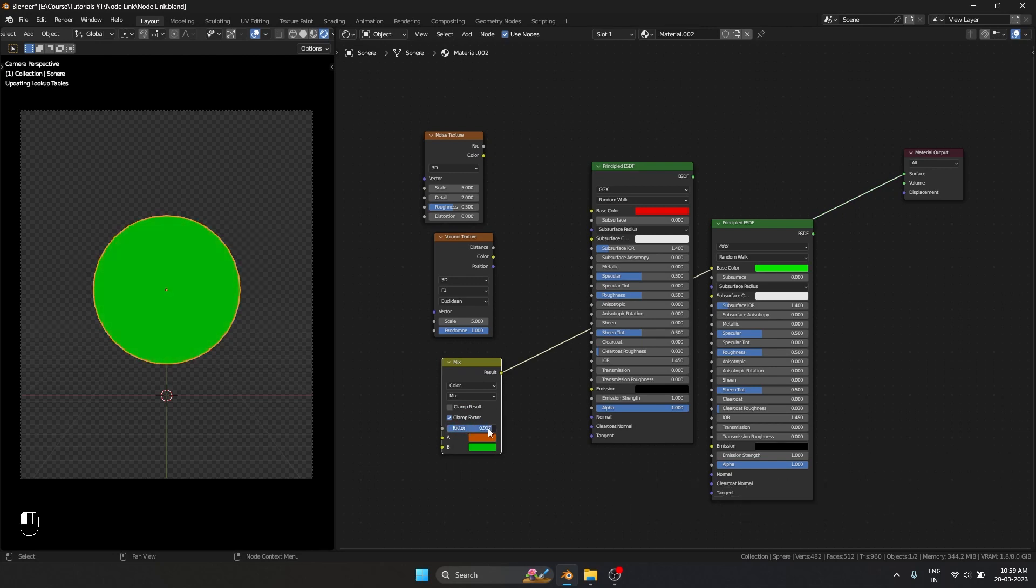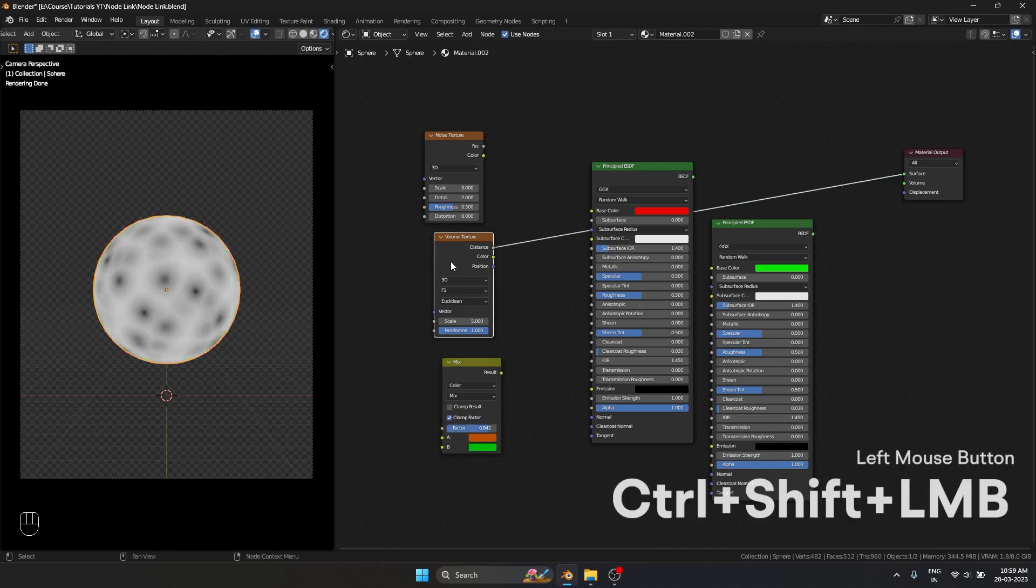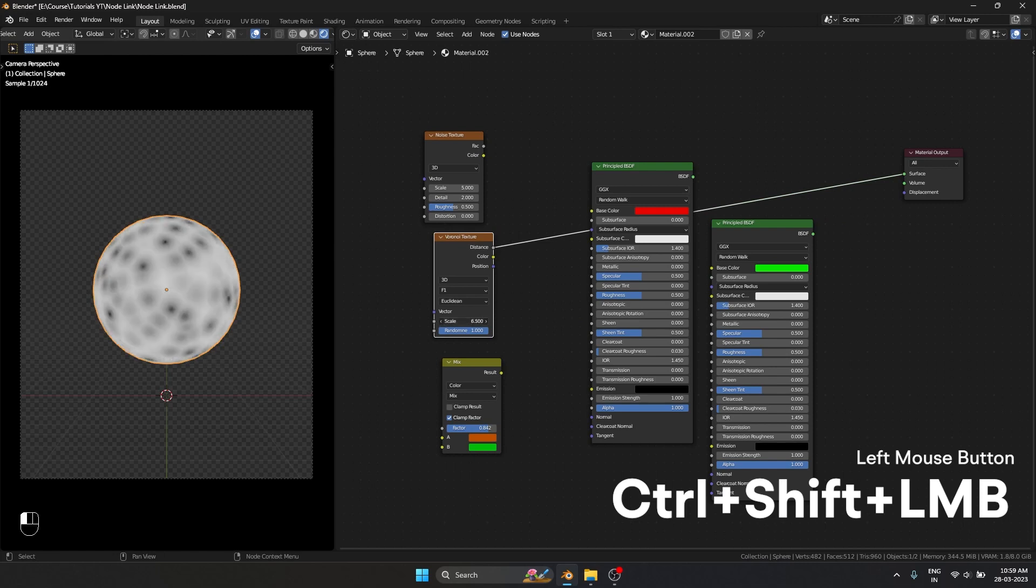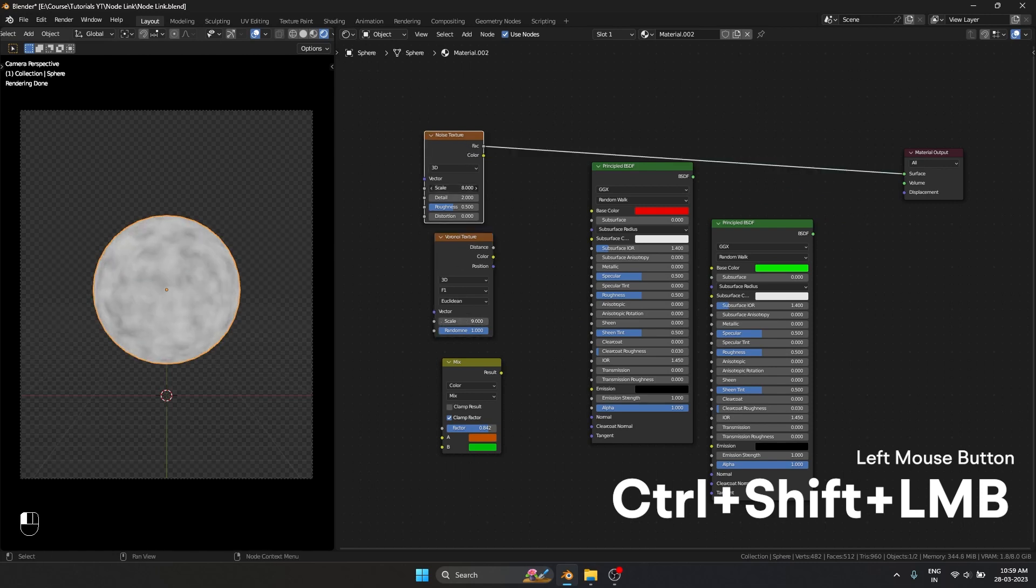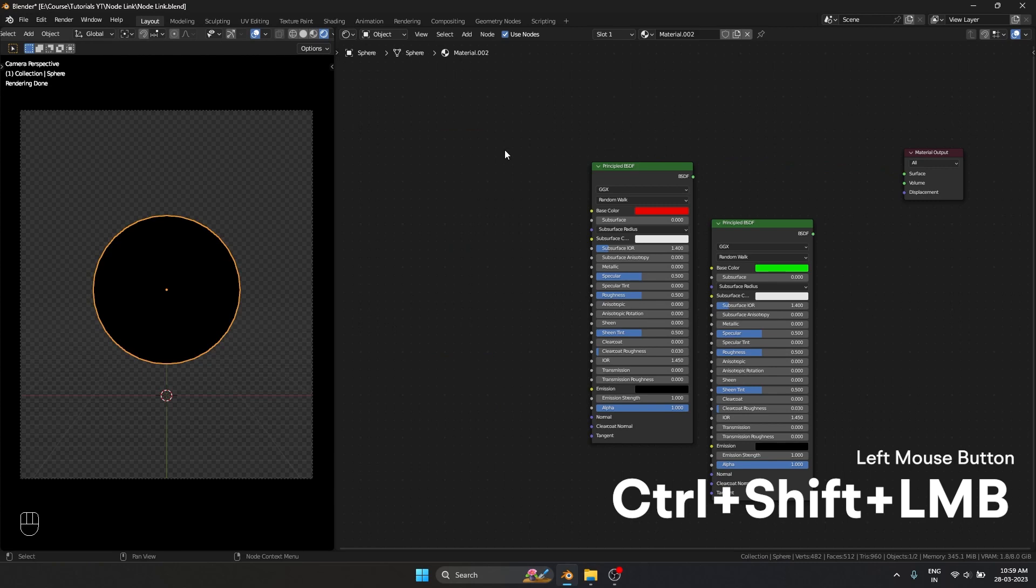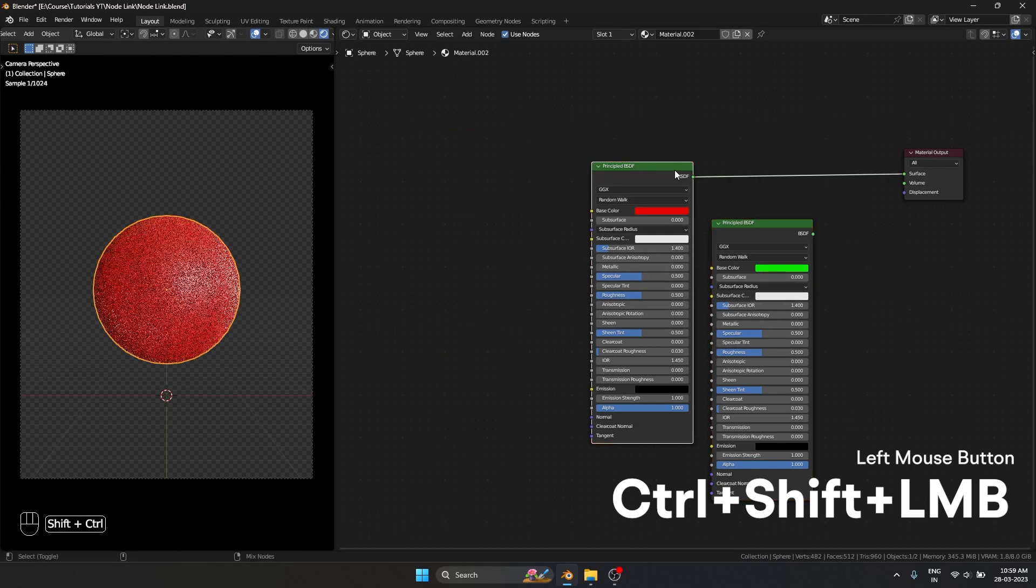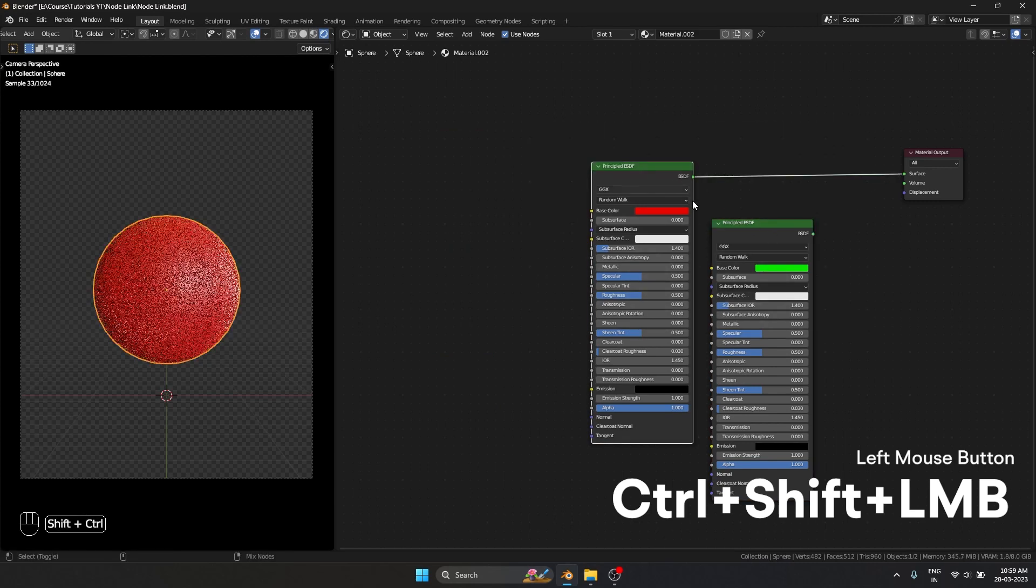Right now I'm previewing this node. Ctrl shift left mouse button I can preview the Voronoi texture. Ctrl shift left mouse button I can even preview the noise texture. So it works between every node.